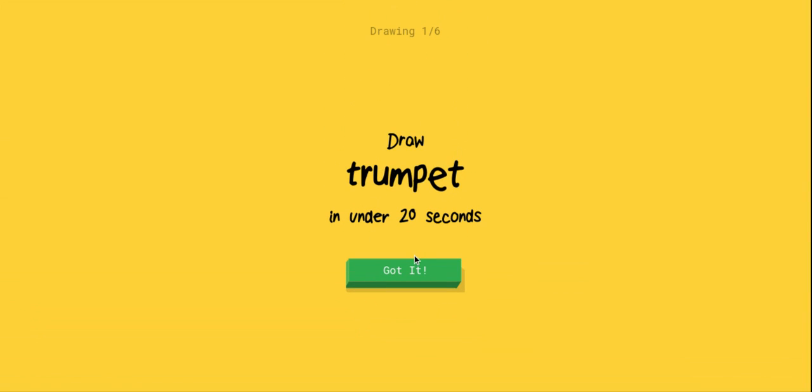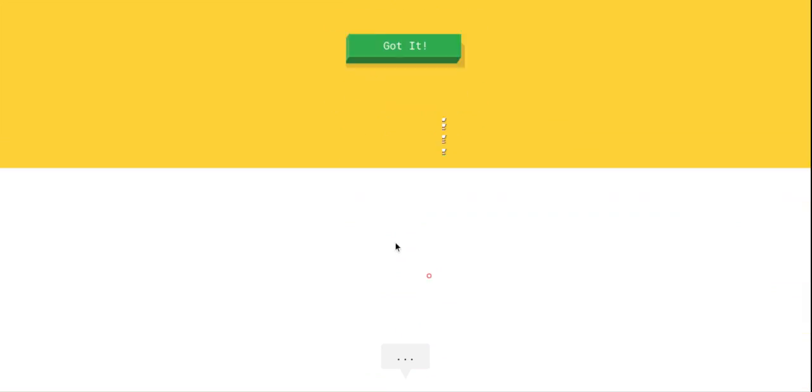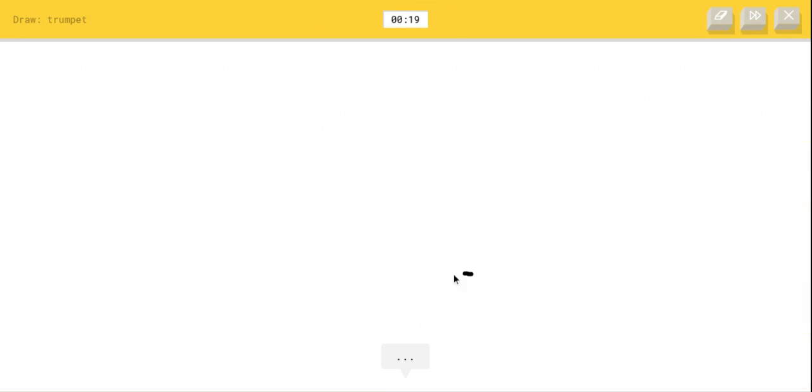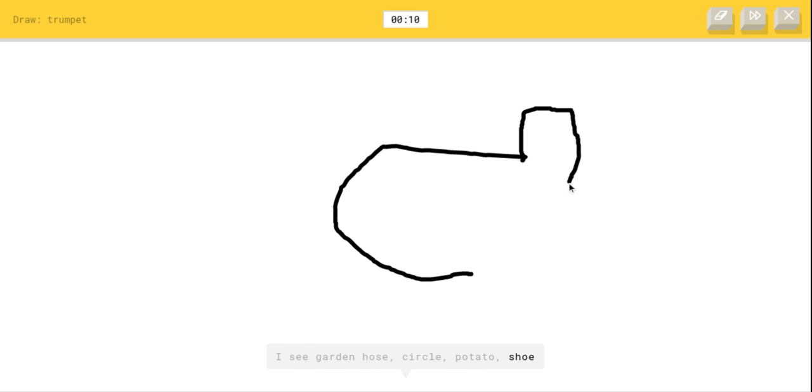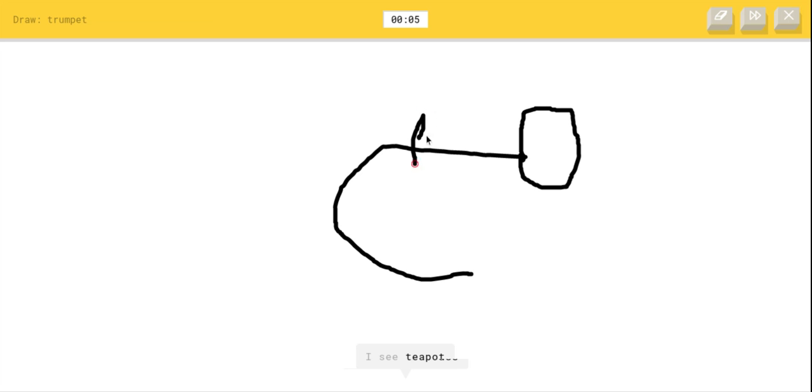I gotta draw a trumpet in 20 seconds. Okay, so first I'm gonna start - oh my gosh, it's not a garden hose. I see garden hose or circle or potato. This is trash. I see wine glass, I see teapot.